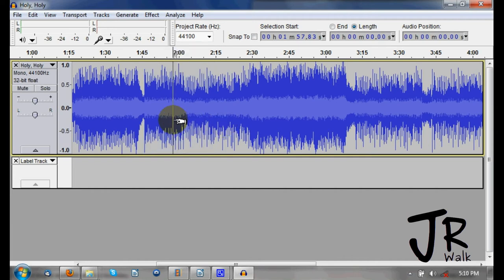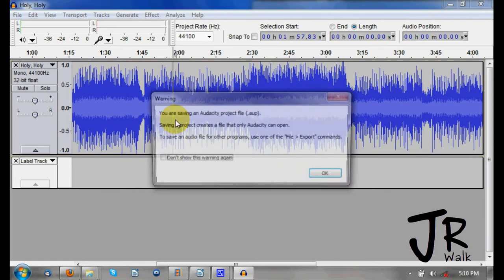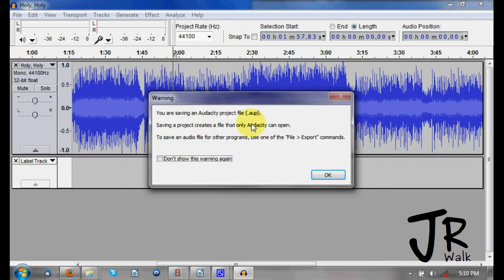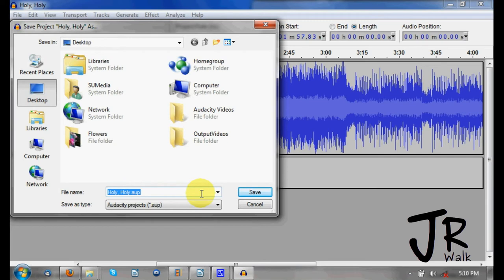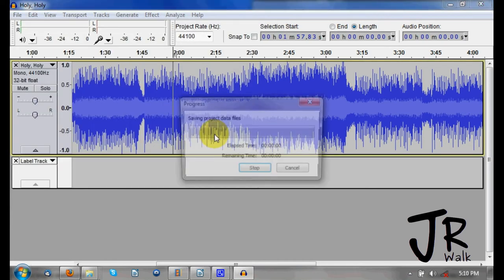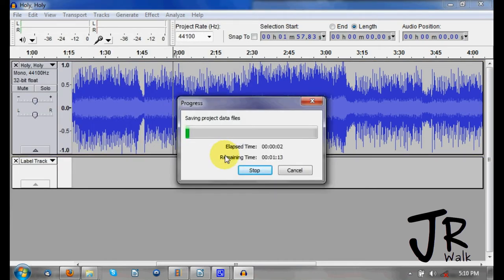Speaking of saving, you want to save quite often. Press Control+S and it will ask you if you want to save it as an AUP file. You can tick a checkbox option, but I'll keep it on for these lessons. Save it to your chosen location and it will take some time to save.